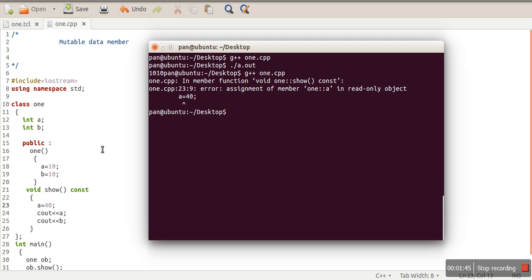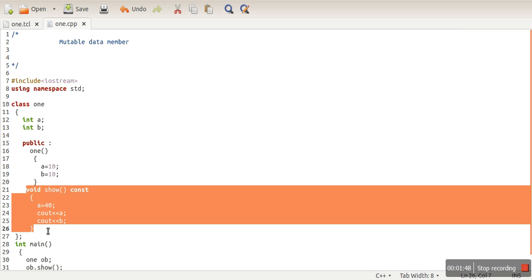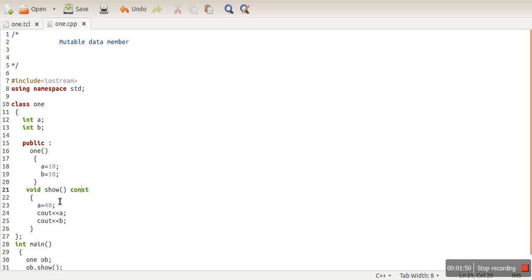Why is this error coming? Because we made this function constant, and constant functions can only access values, they cannot change them. But if we want to change the value of some variable in a constant function, we have to make those members as mutable.